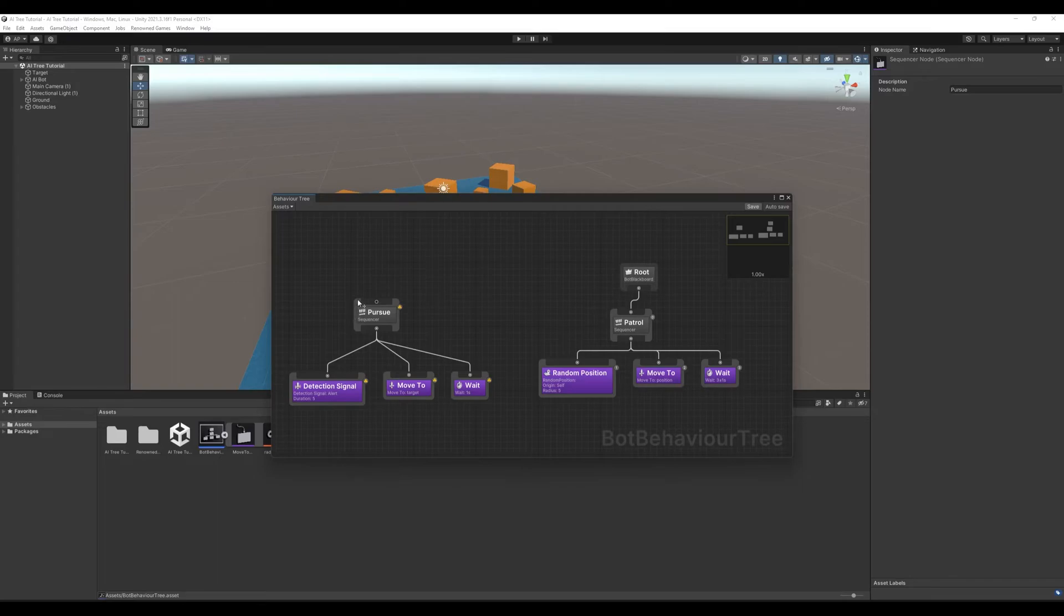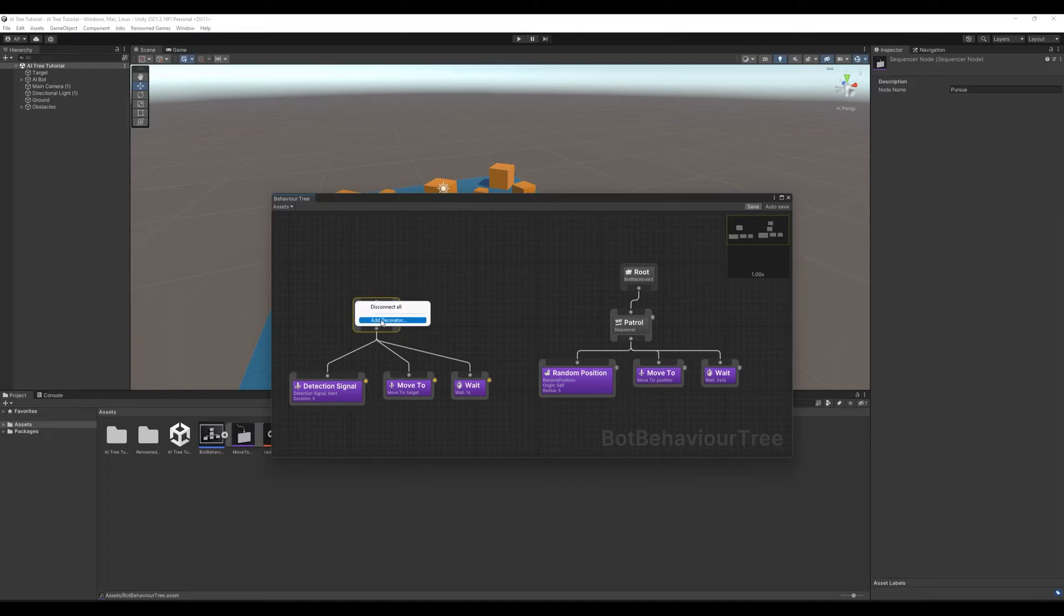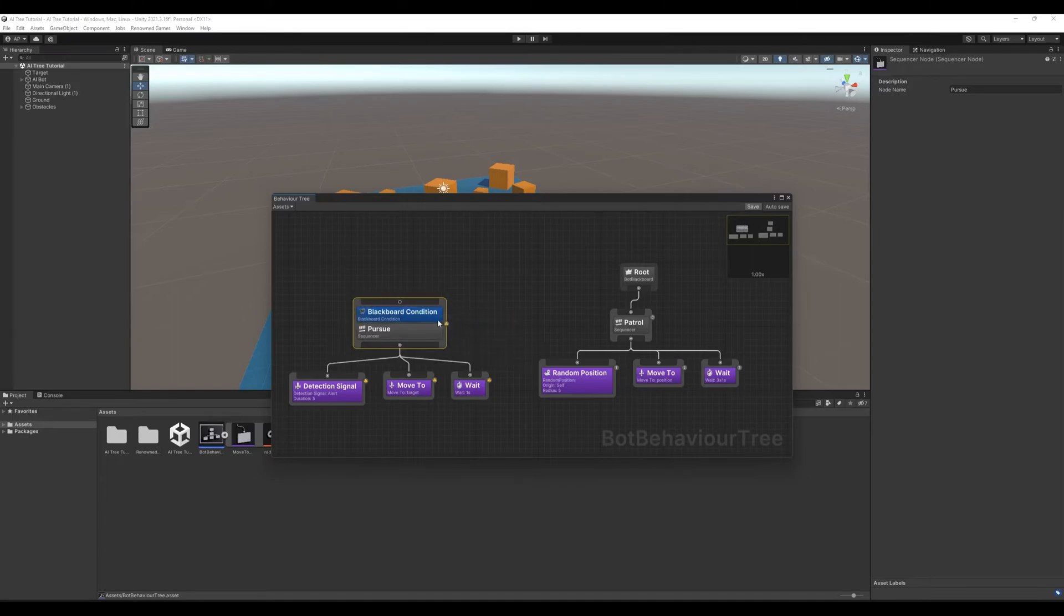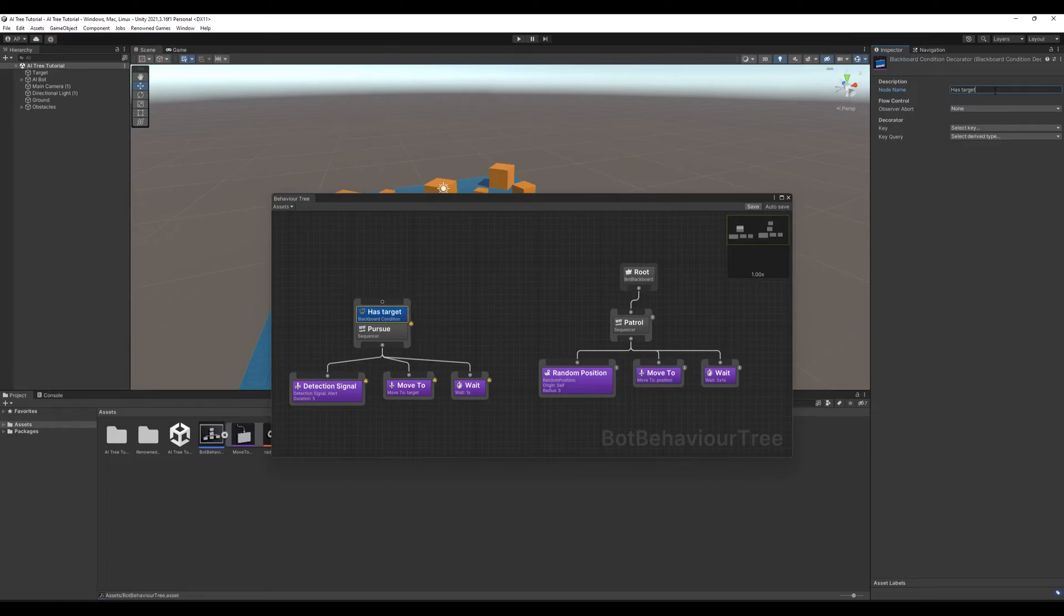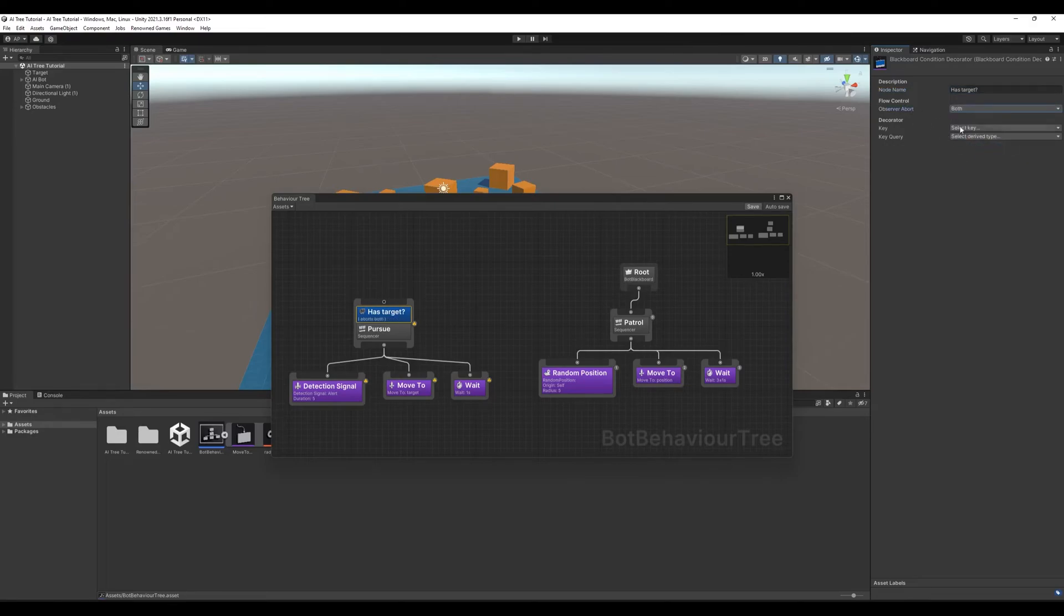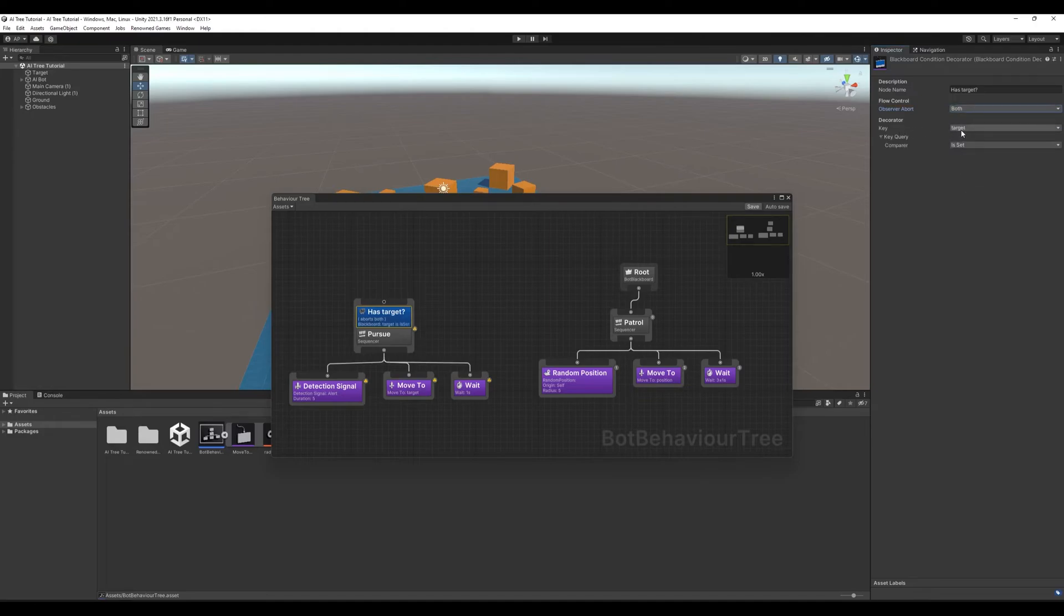We need our character to pursue only if it has target. To do that, let's select our sequencer, right click and add decorator blackboard condition. Has target. Here we'll select both. We'll set key to target and compare it to set.